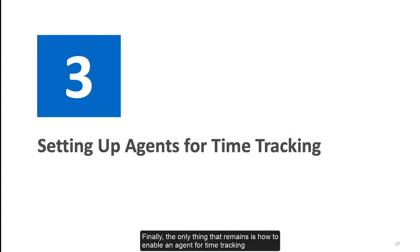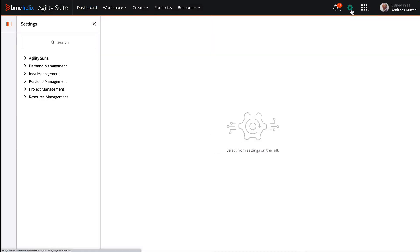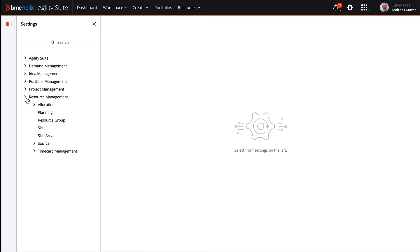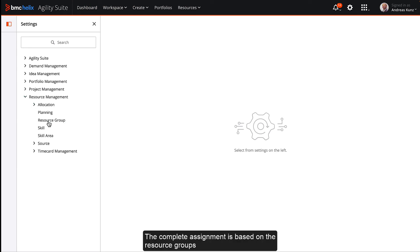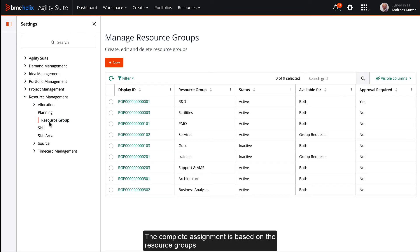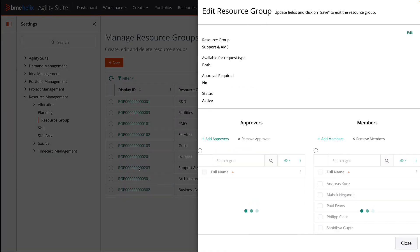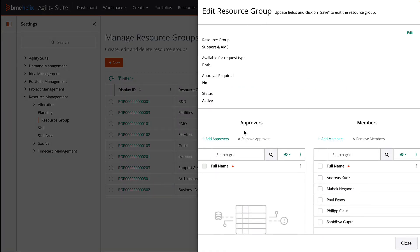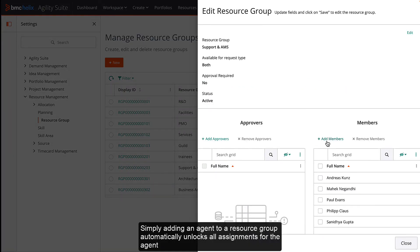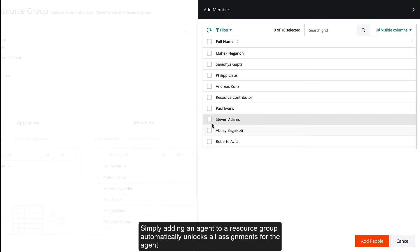Finally, the only thing that remains is how to enable an agent for time tracking. The complete assignment is based on the resource groups. Simply adding an agent to a resource group automatically unlocks all assignments for the agent.